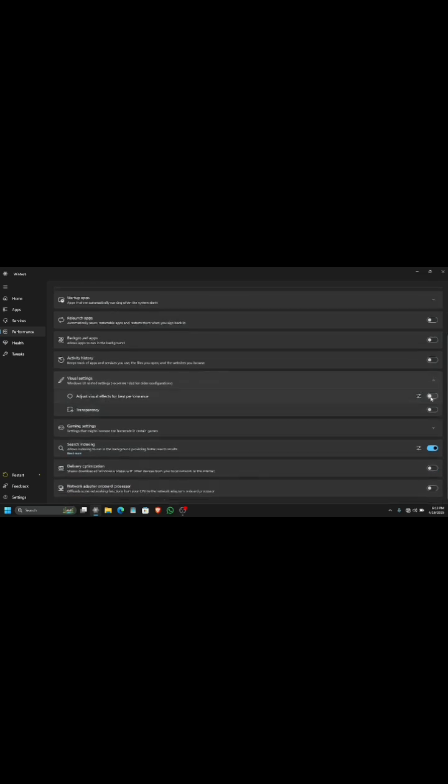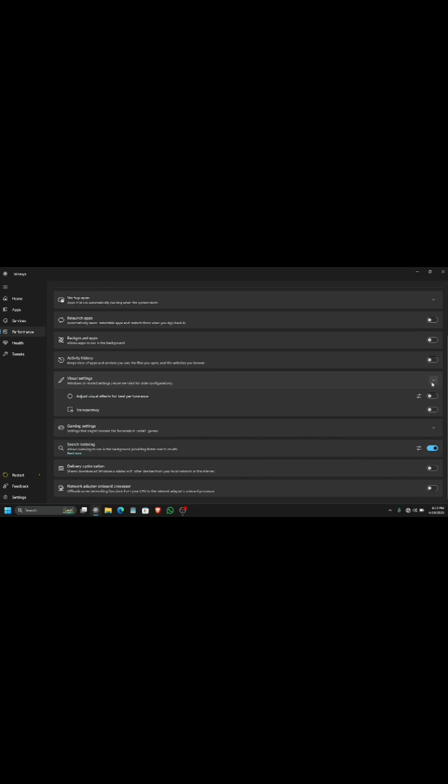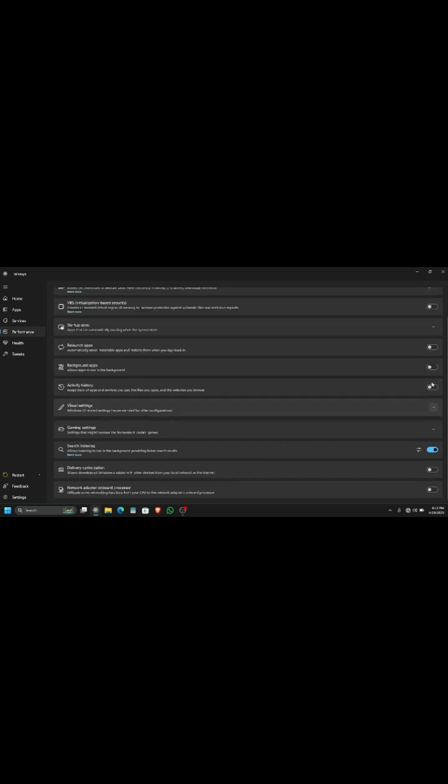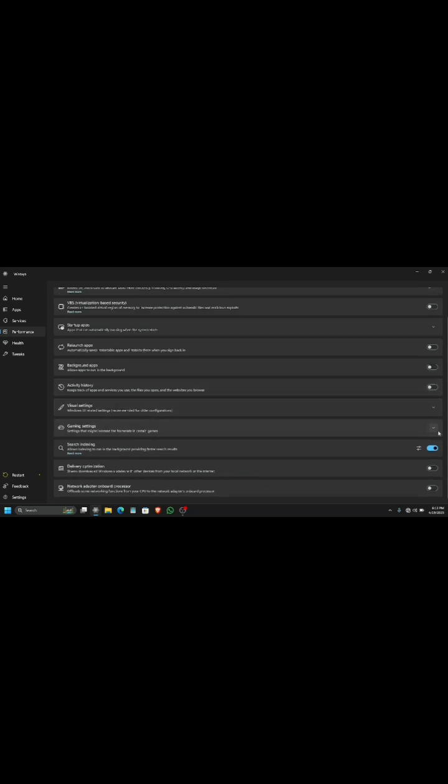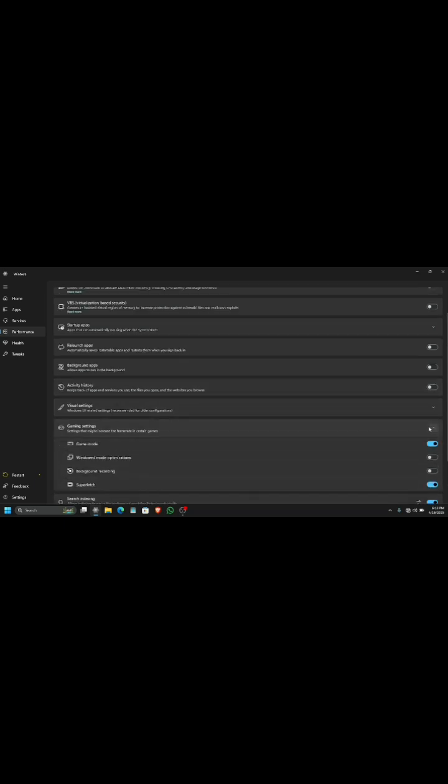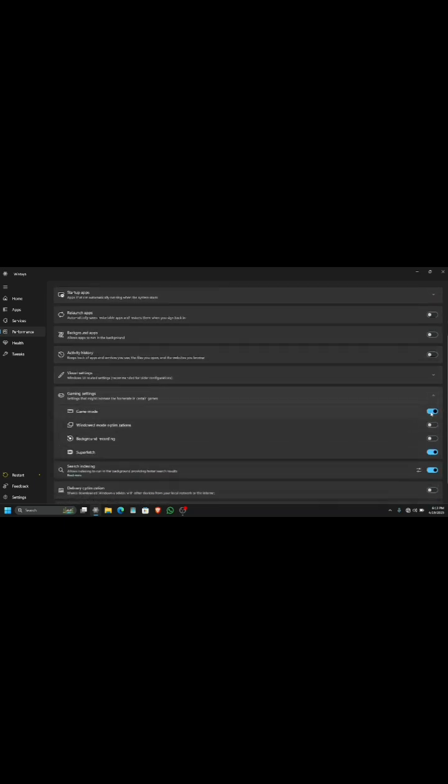You can see it is recommended to turn these settings off, so I'm just gonna keep this visual settings off. If you have a very low-end PC, you can turn on those settings.